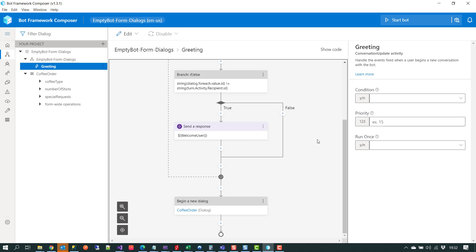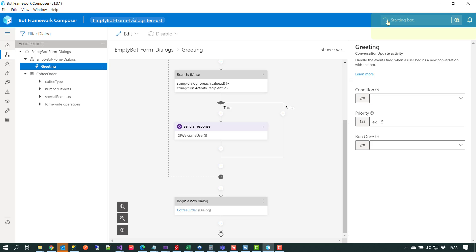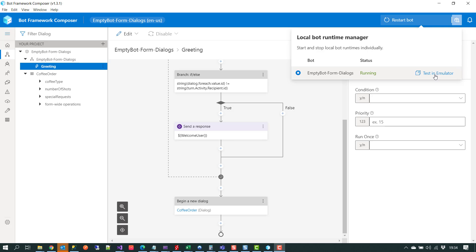At this point we've got everything in place — we've created the schema and set up the questions we want our bot to handle, whether it be coffee type, number of shots, or any special requests. The next thing we have to do is start the bot. Composer will take all the assets generated as part of the designer canvas, condense the coffee order schema and the respective dialogues, and we'll then be able to interact with this chatbot. After the greeting it will start asking questions about the coffee order. Now that our chatbot is running, we click on 'test in emulator'.